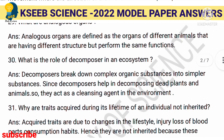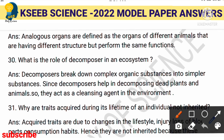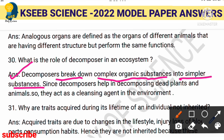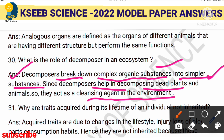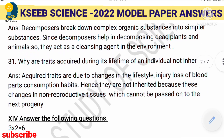From the environment lesson: the role of decomposers in an ecosystem. Decomposers break down complex organic substances into simpler substances. When any organism dies, decomposers carry out the decomposition. Because they break down dead plants and animals, they are also called the cleansing agents of the environment. You will get one mark for this answer.